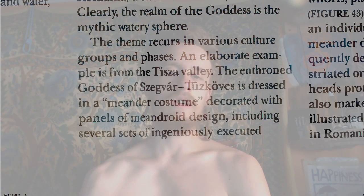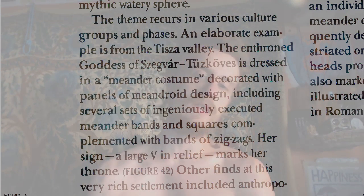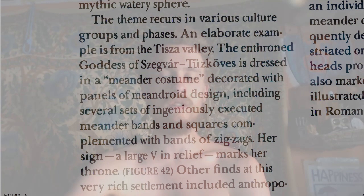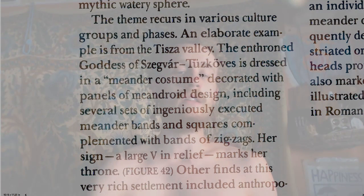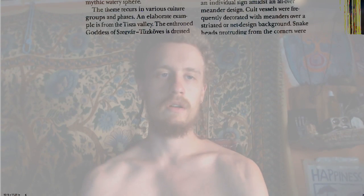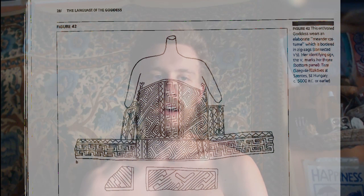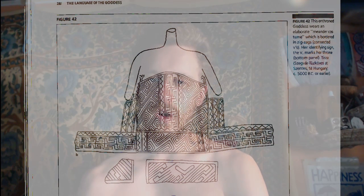The theme occurs in various culture groups and phases. An elaborate example is from the Tisza Valley. The enthroned goddess of Svevar Tsukos is dressed in a meander costume decorated with panels of meandroid design, including several sets of ingeniously executed meander bands and squares complemented with bands of zigzags. Her sign, a large V in relief, marks her throne.